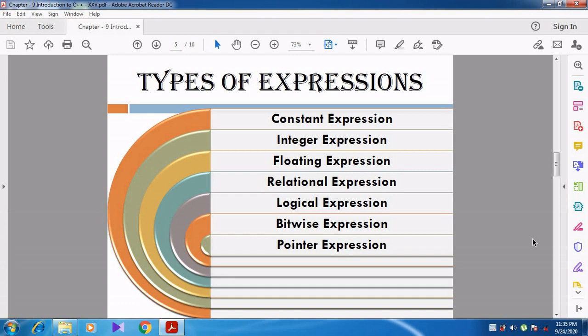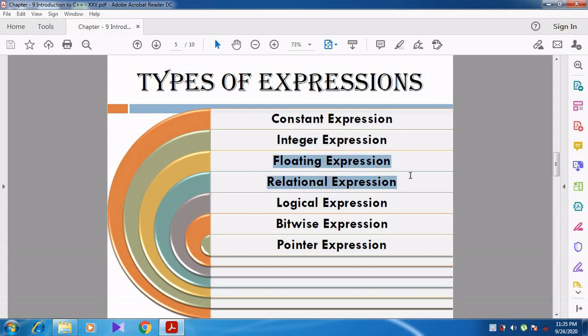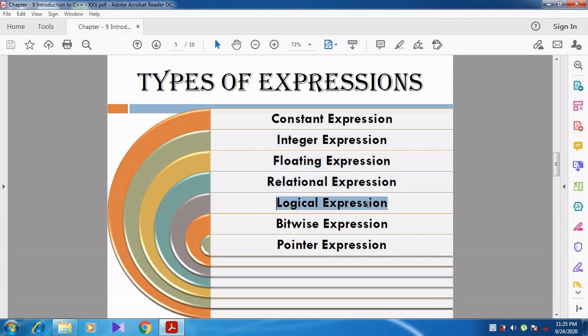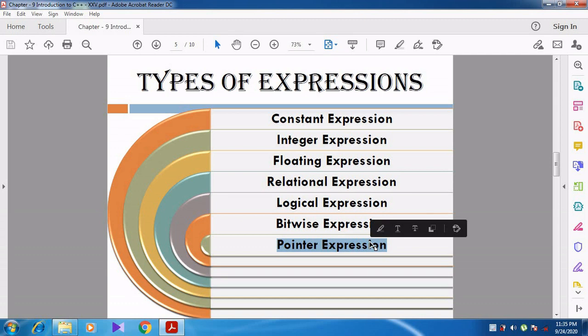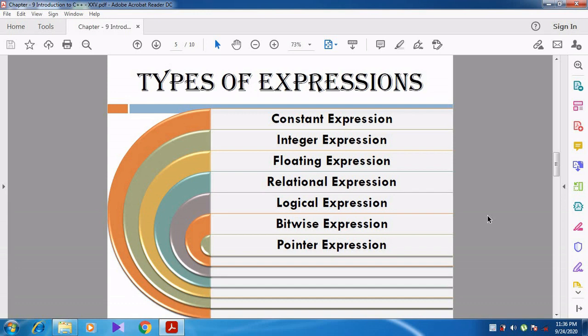There are 7 different types of expressions: Constant expression, Integer expression, Floating point expression, Relational expression, Logical expression, Bitwise expression, and Pointer expression. Now we can see all the expressions in detail.